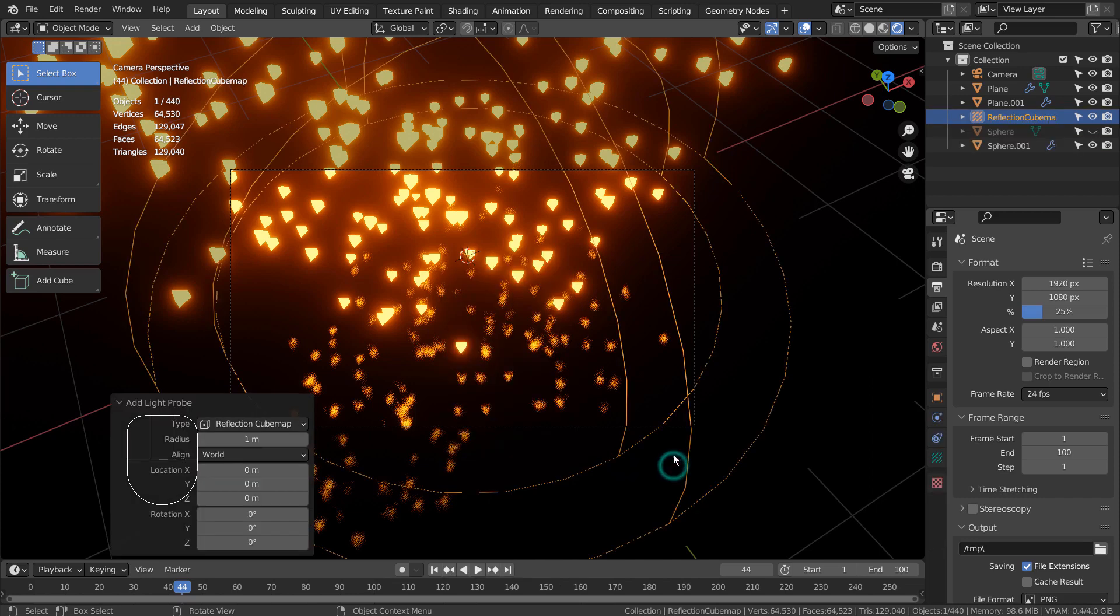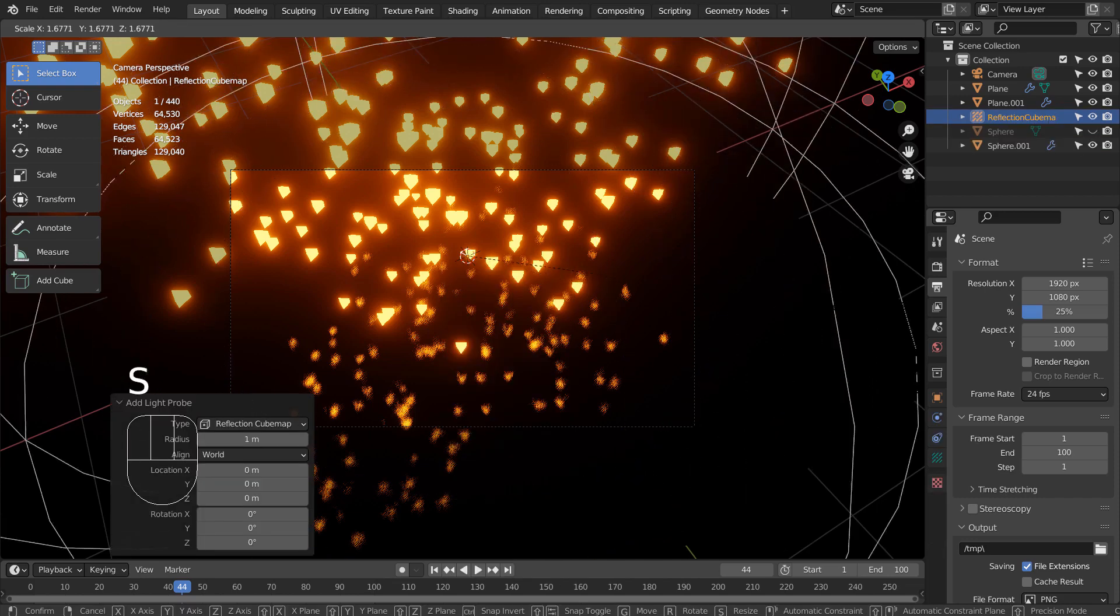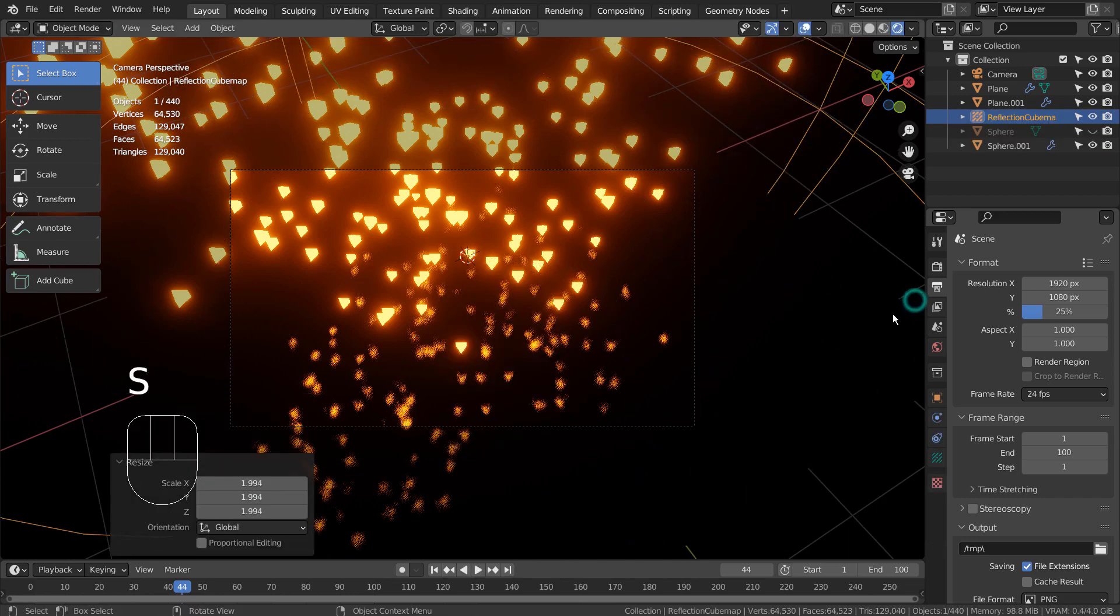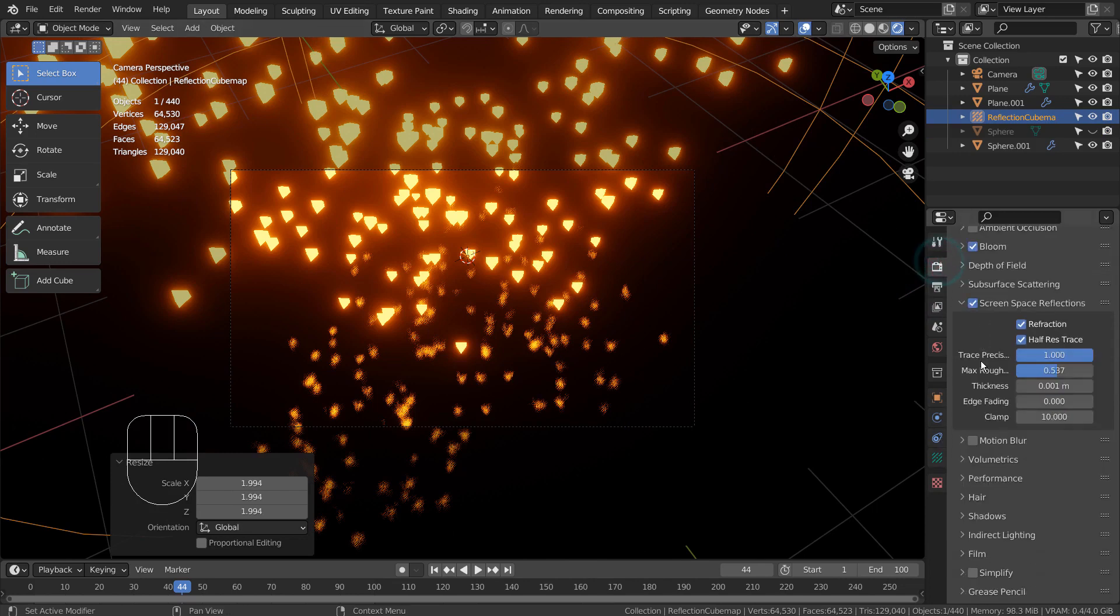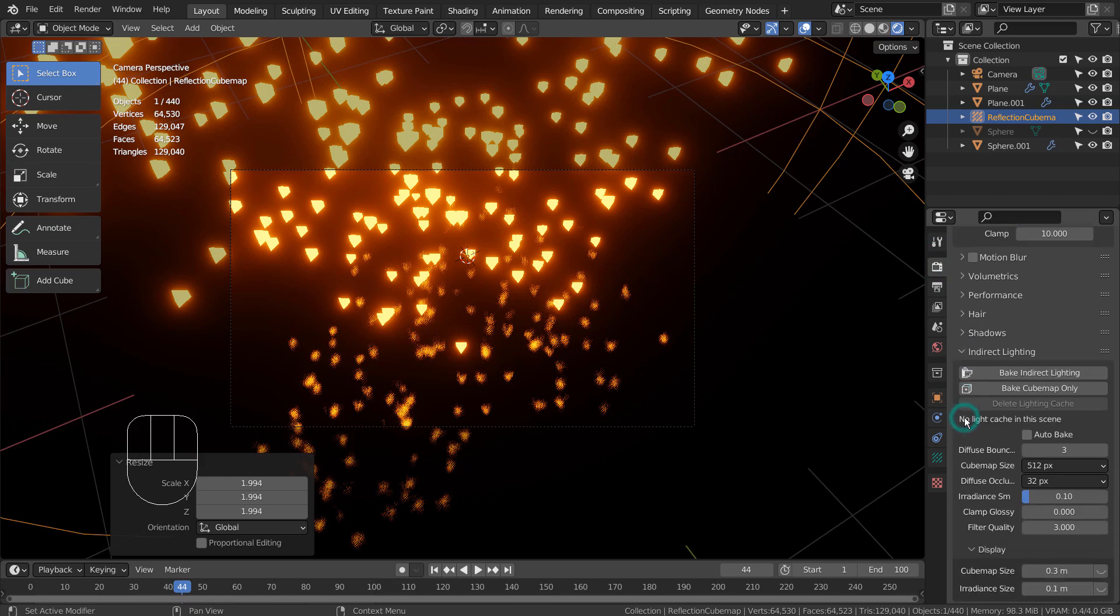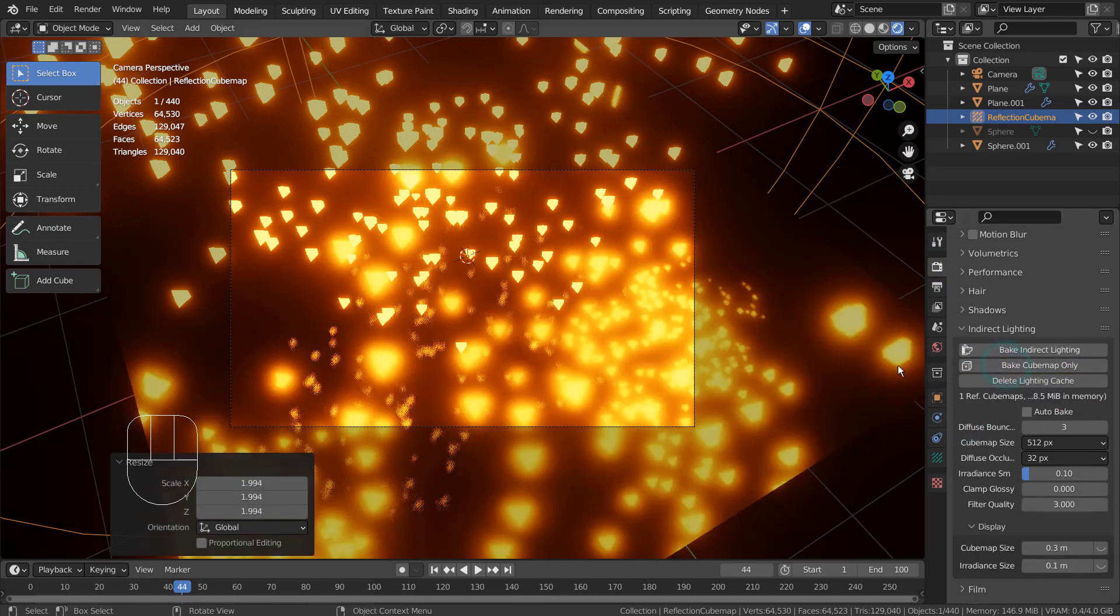Let's add a reflection cube map and bake it to see what will happen. This is not perfect either.